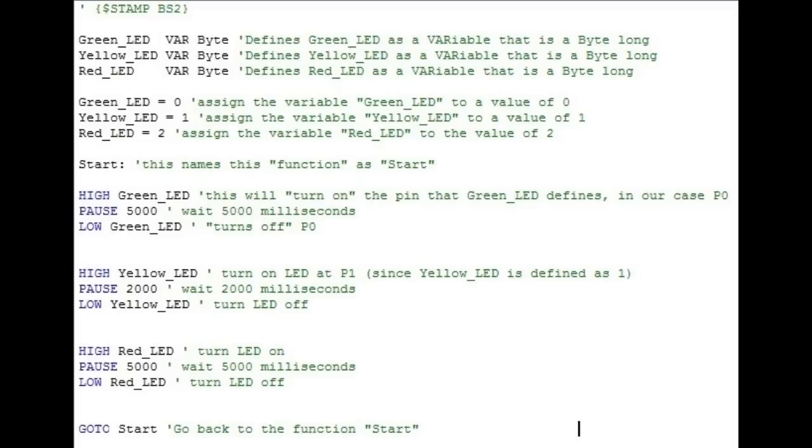As the comment says, green underscore LED is our variable and it is defined as a byte. Defining the variable as a byte is a way to tell the program how much memory it needs to allocate to that variable.